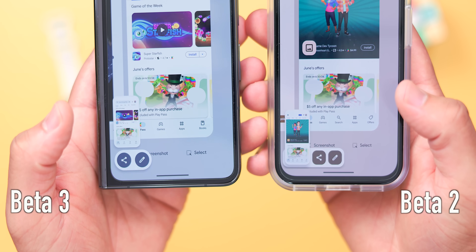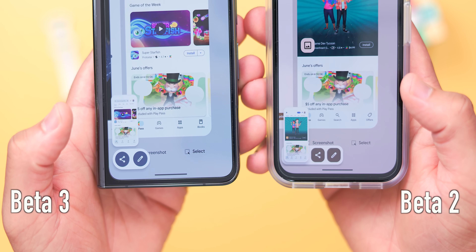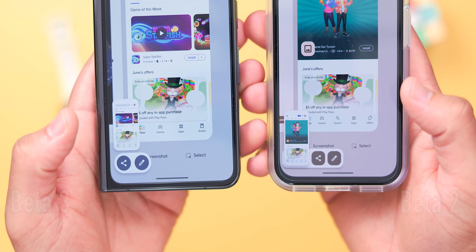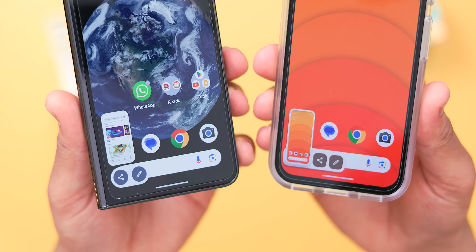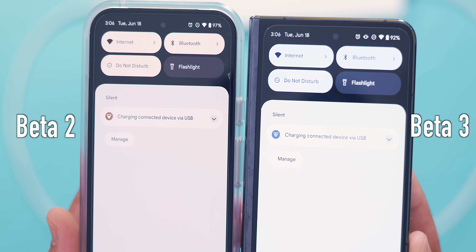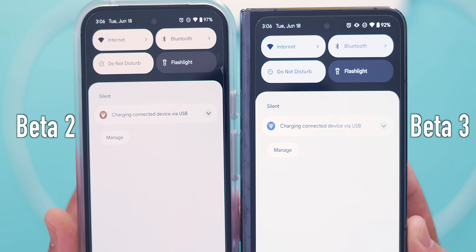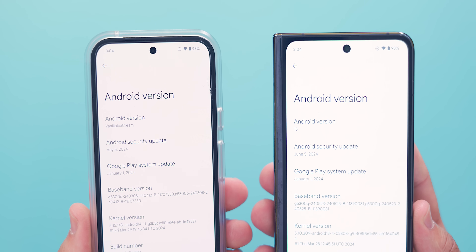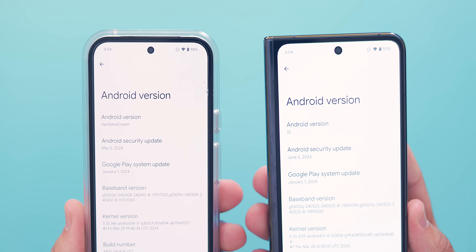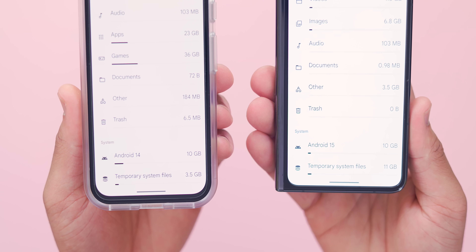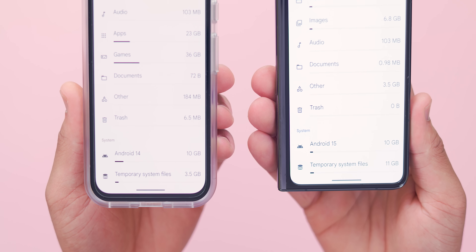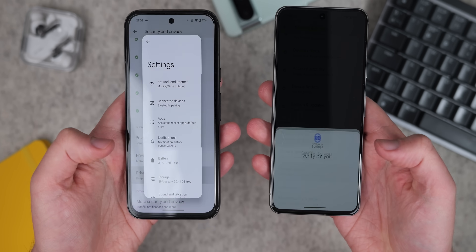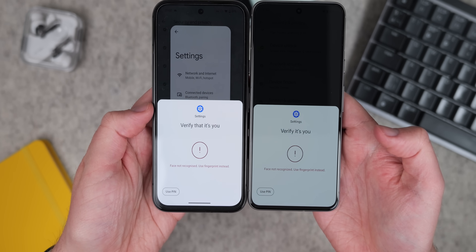Lastly, there are a handful of more minor UI changes worth mentioning. The screenshot preview got a bit of a refresh with a bubbly outline for the share and edit icons that are now neatly tucked away underneath the preview image. The previous Android 15 logo has disappeared and is now replaced by a more ice cream-like shape, although they did remove the vanilla ice cream tagline in the version info page. Additionally, the Android 15 name now shows in the file storage tab where Android 14 was shown previously, and the authentication panel has shrunk down a little bit for a cleaner look.